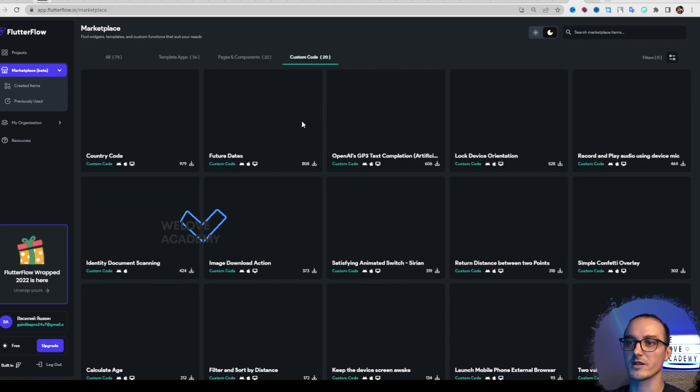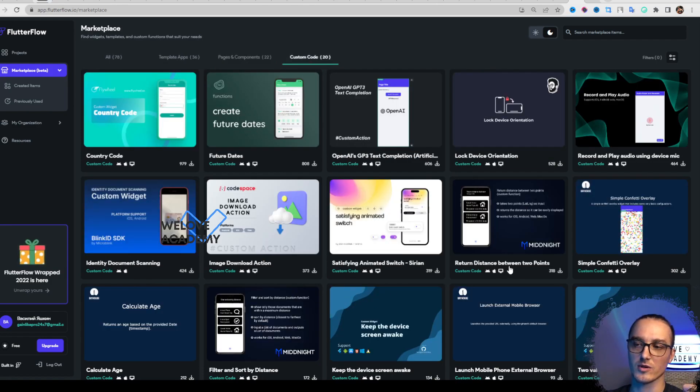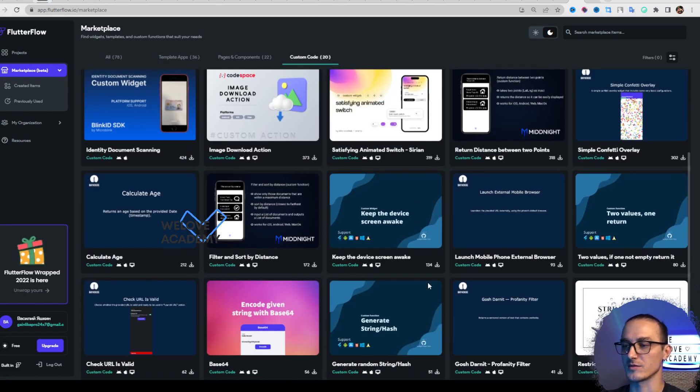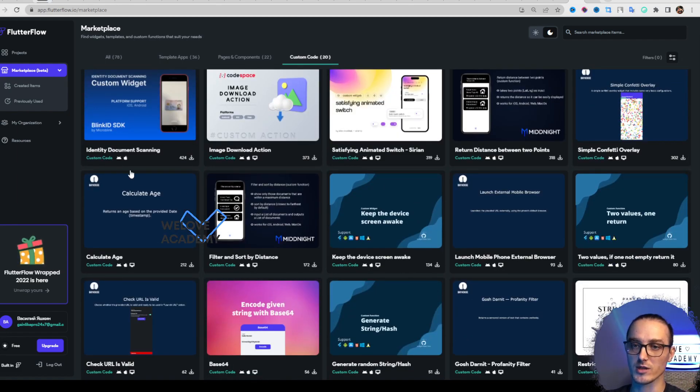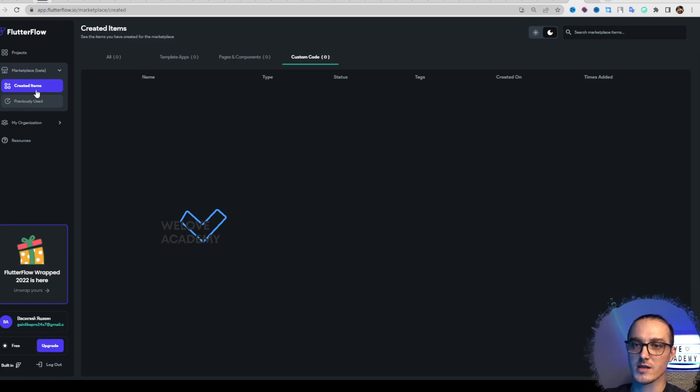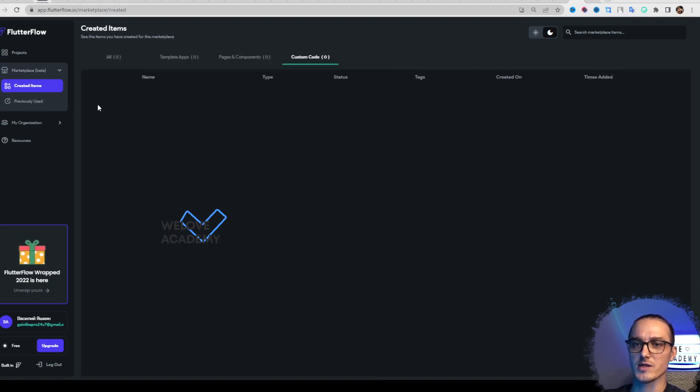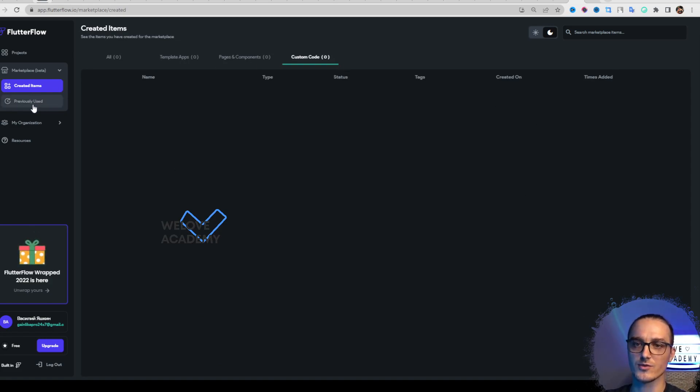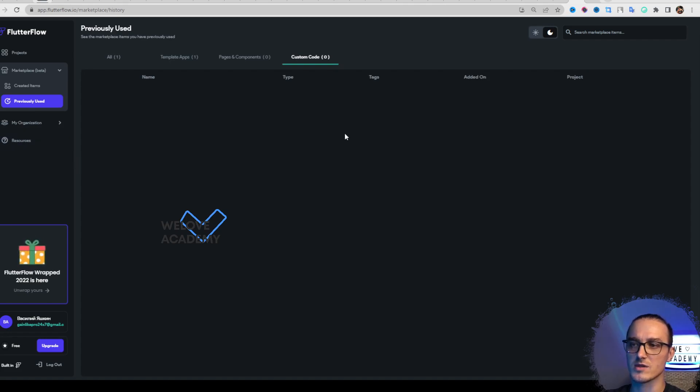Here we have two sub-pages: Created Items, the items you've created previously, and Used Items, items you've used in your project before.